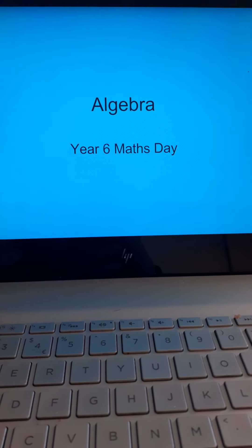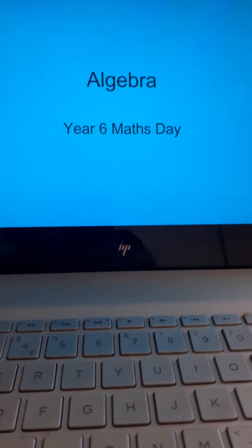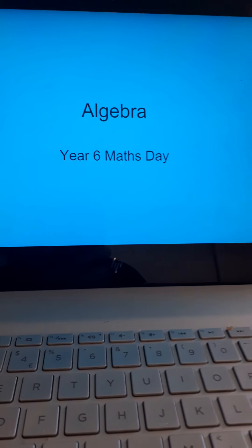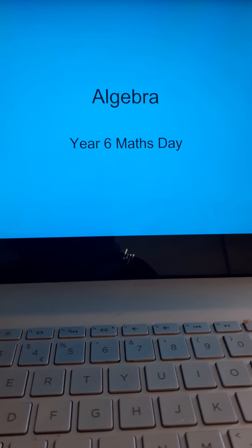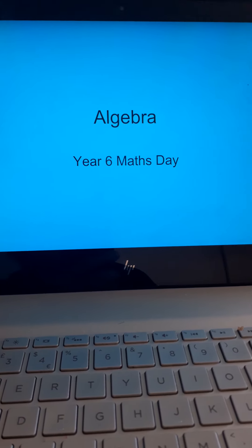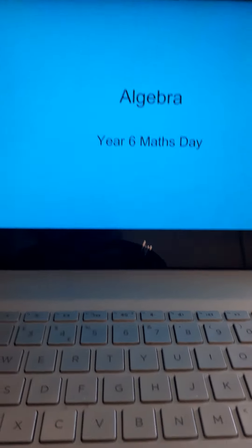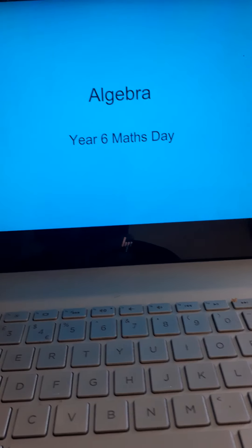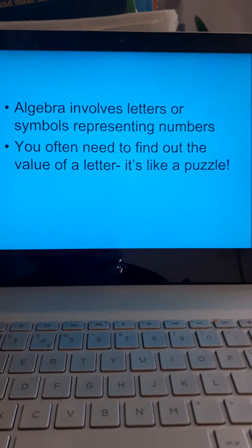Okay, year six. Algebra. Here we go. Now, I think I have done some algebra with some of you with the top trumps. I don't think all of you. So, I'll pretend you don't know anything about algebra. And here we go. Algebra.